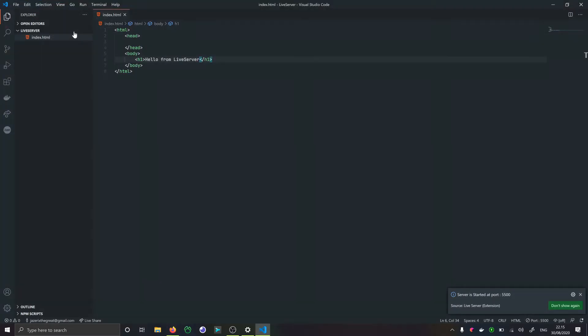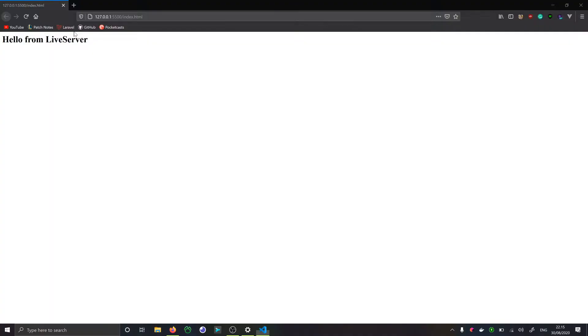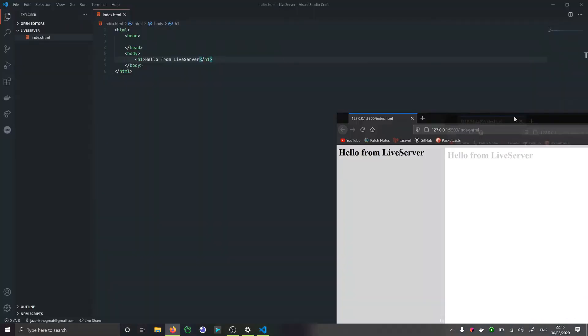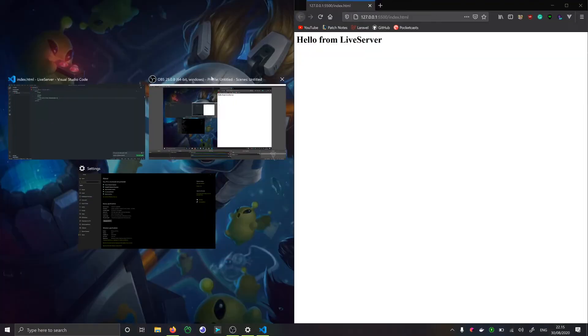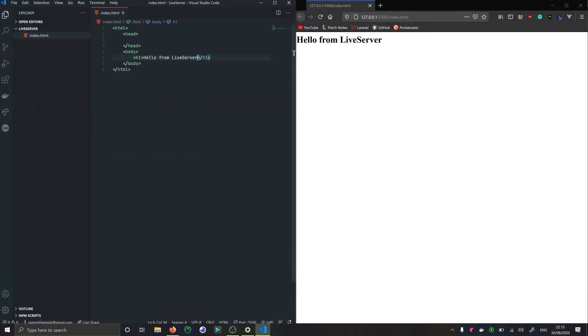Live Server is going to say that it started at port 5500. You can change this in settings, but if it's working for you there's not really a reason to do that. I'm going to grab this and just put it over to the side. What's really nice about Live Server is that as soon as we change it's going to refresh automatically.